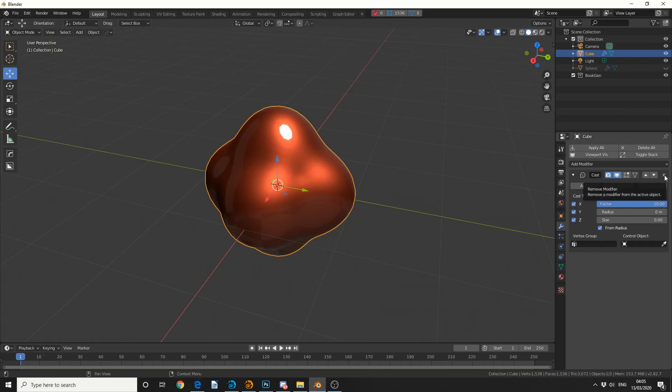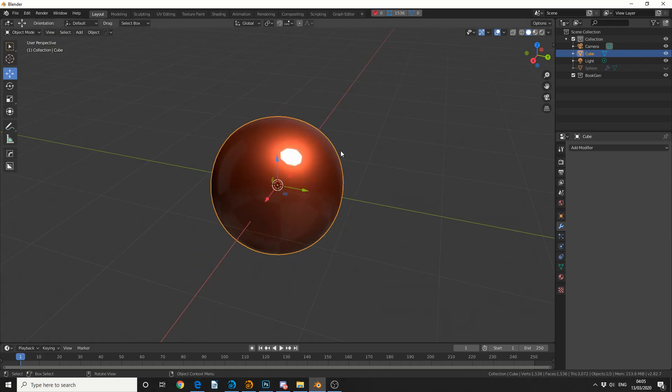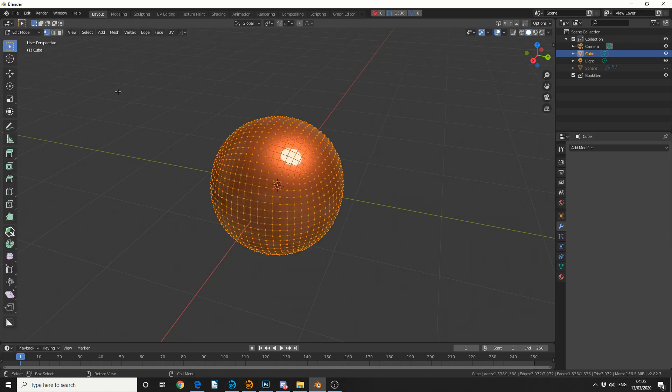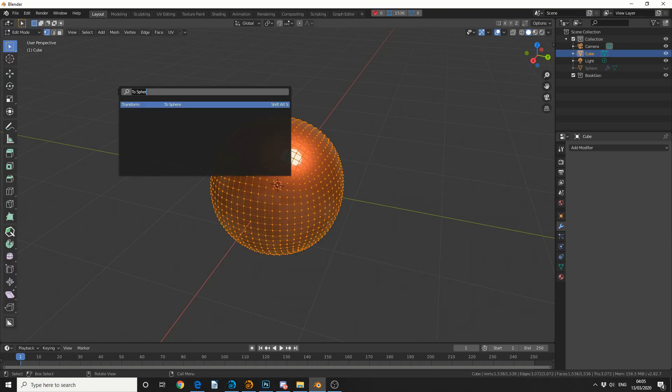But I'm going to take off the cast modifier, I'm then going to quickly jump into edit mode. I'm going to press F3 to bring up my search, and you can see here transform to sphere.